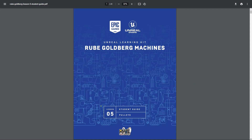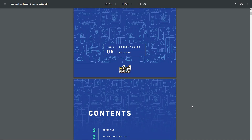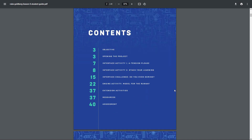Within this video, we're going to continue working through our Lesson 5 Student Guide of Pulleys for a Rube Goldberg machine. And specifically, we're going to go ahead and work with this interface challenge, 'Do You Even Domino?'